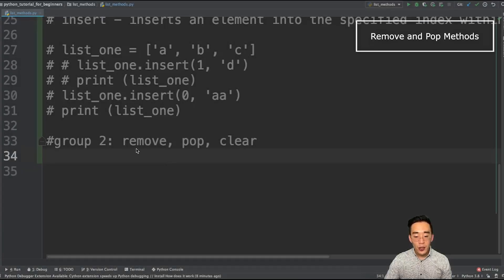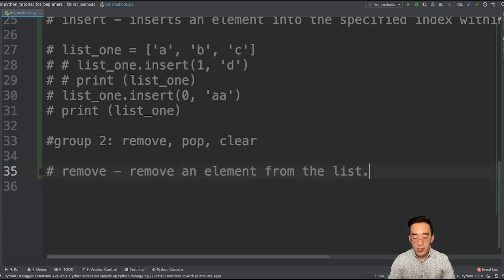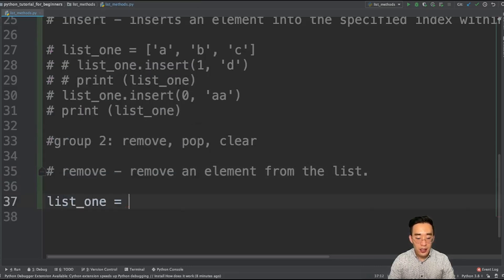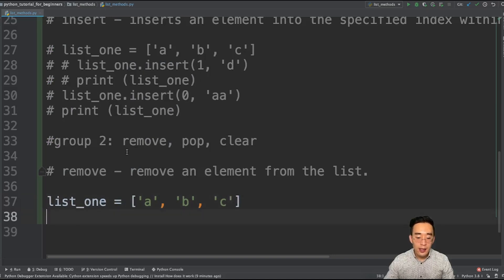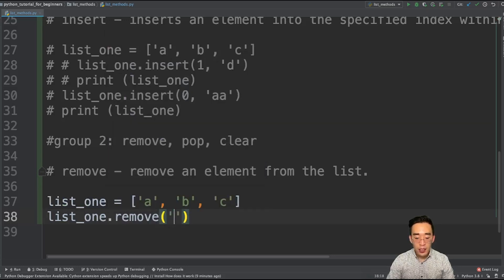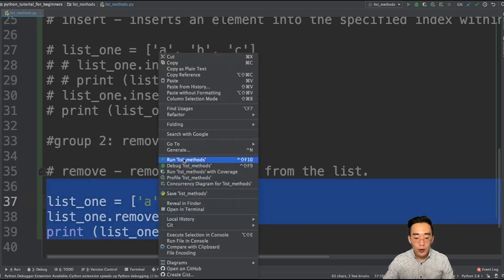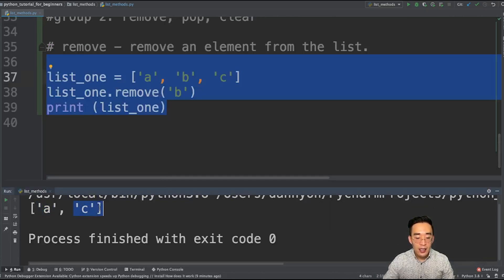For group two, we're going to talk about remove, pop, and clear methods. The remove method, as the name says, removes an element from the list. Let me create list1 = ['a', 'b', 'c']. If I want to remove element 'b', all I have to do is call list1.remove('b') and print it out. If we run this, you will see ['a', 'c'].